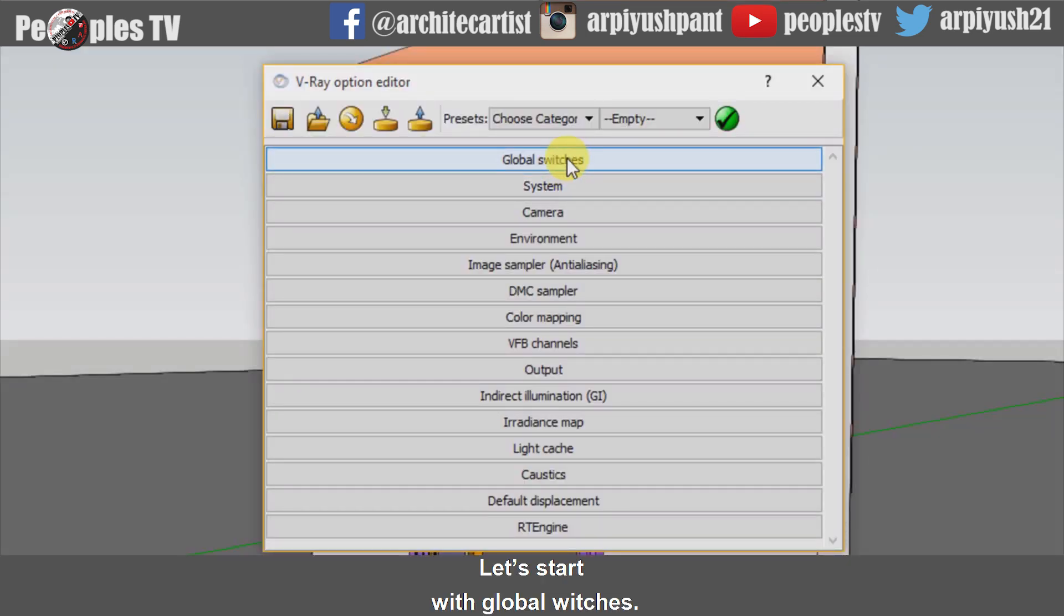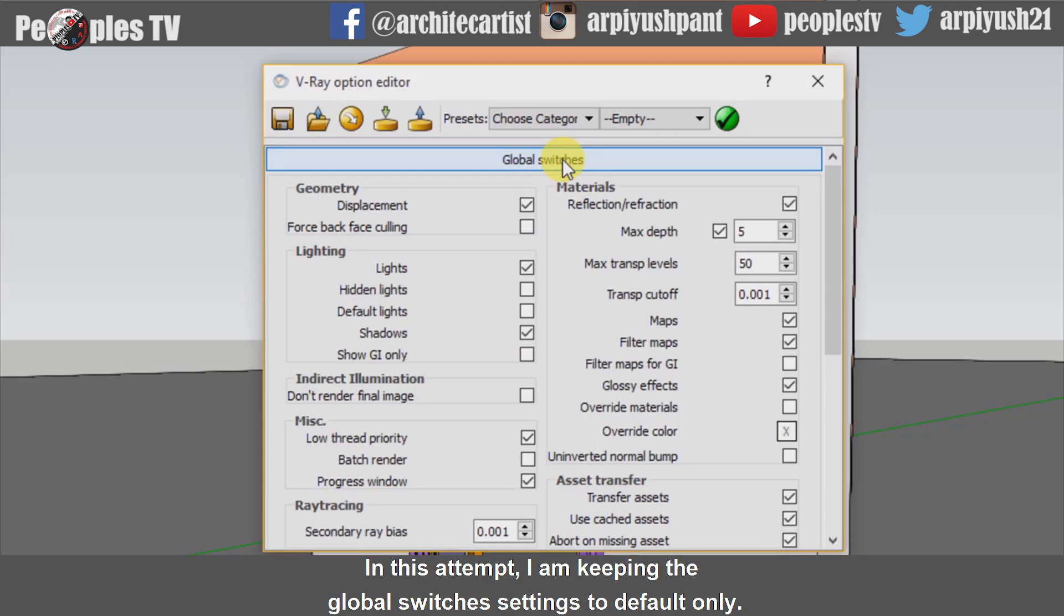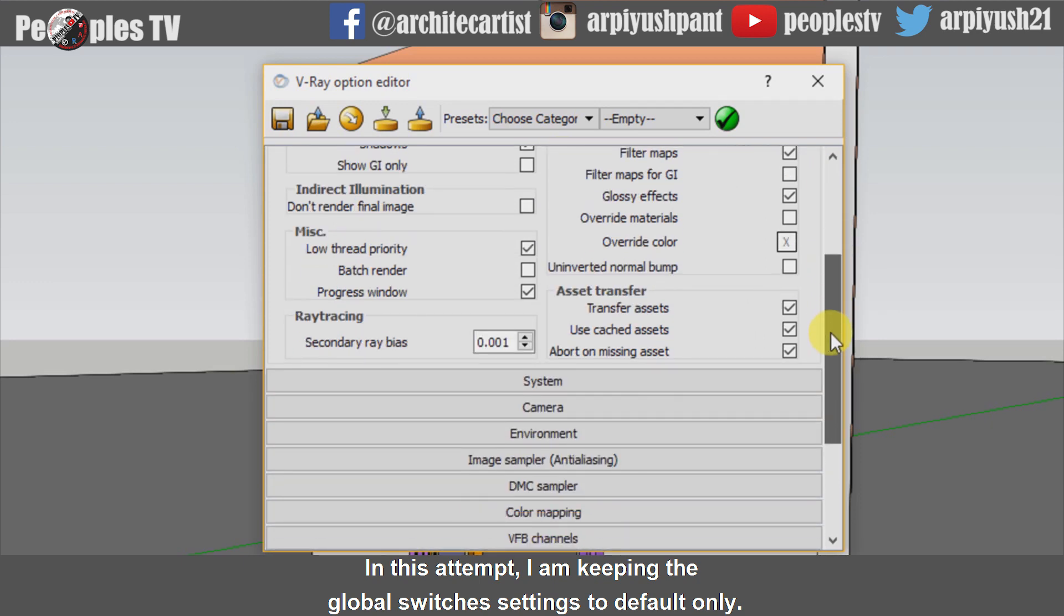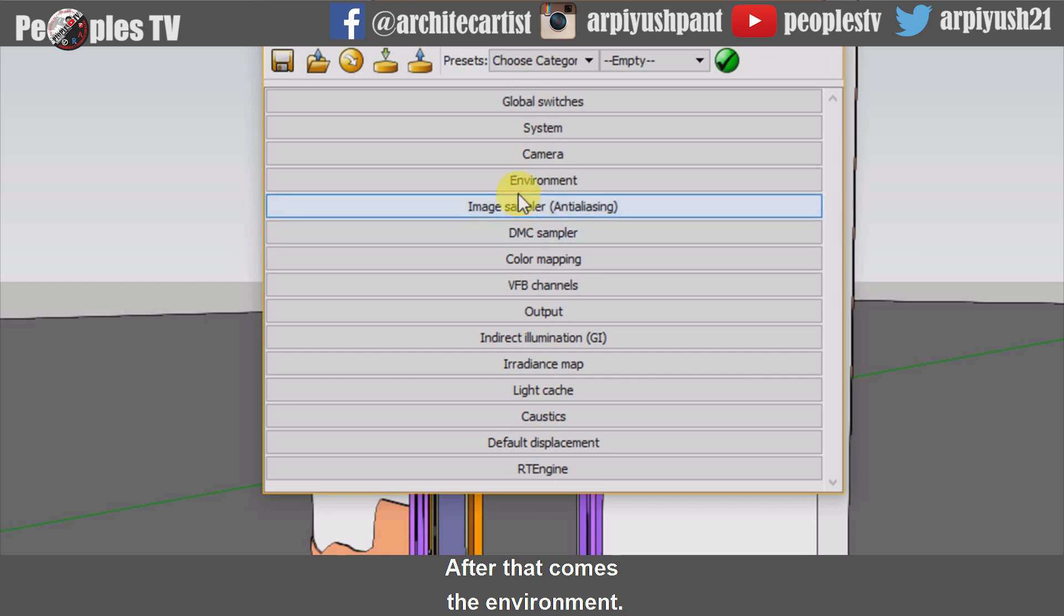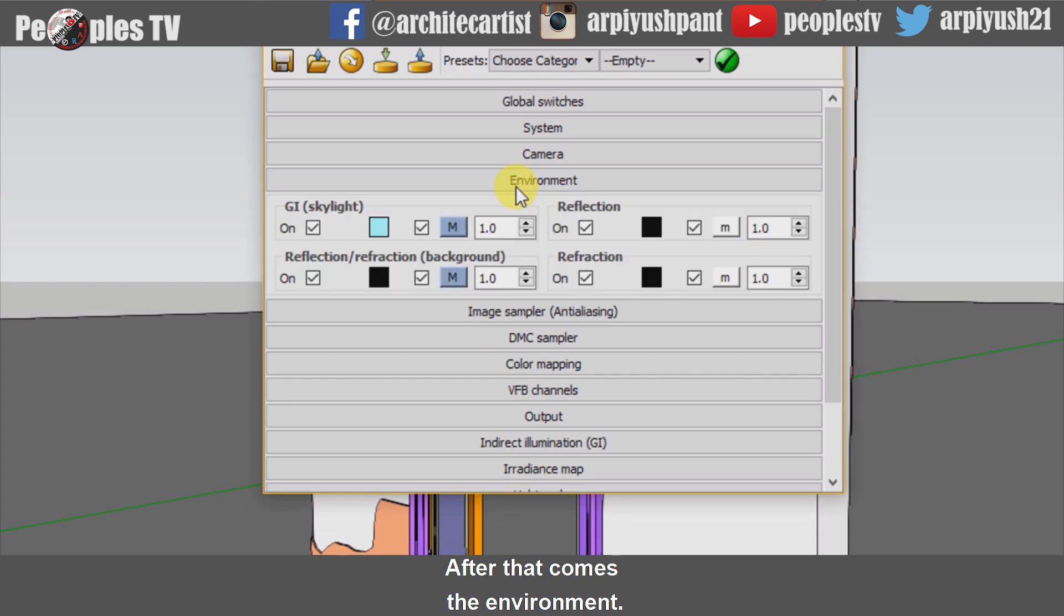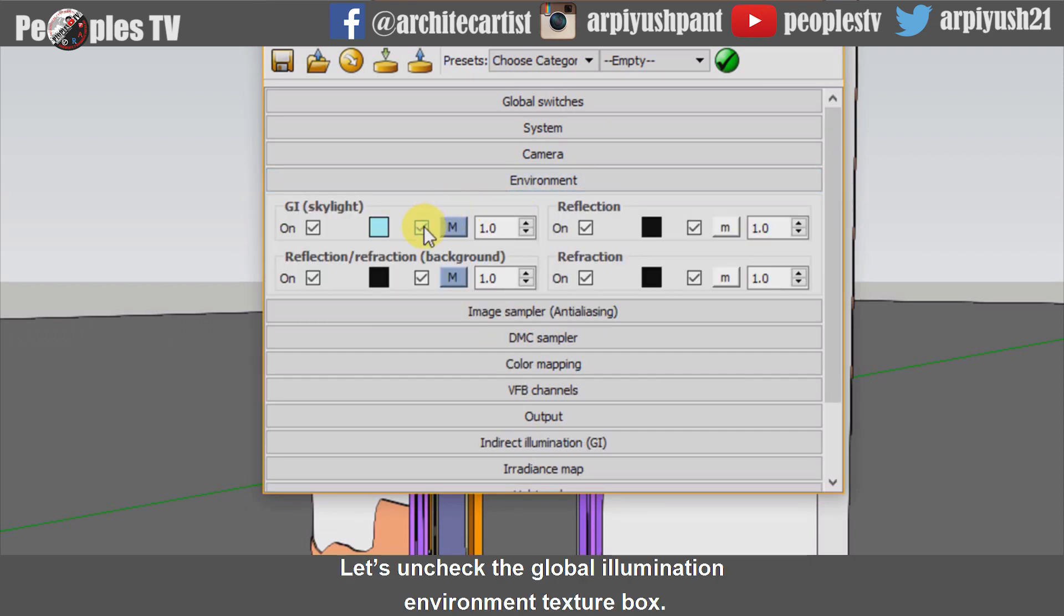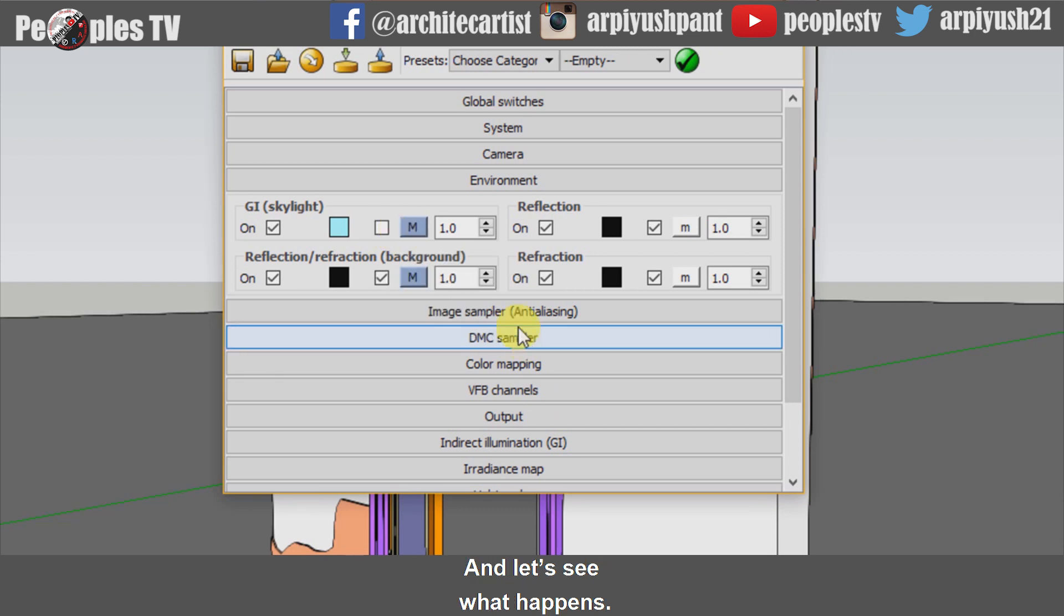Let's start with global switches. In this attempt I am keeping the global switches settings to default only. After that comes the environment. Let's uncheck the global illumination environment texture box and let's see what happens.